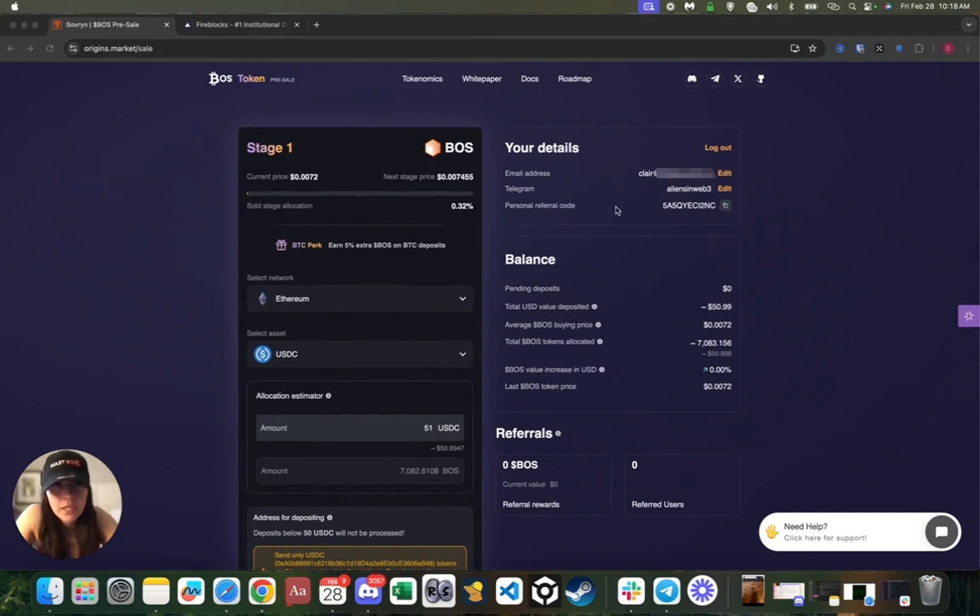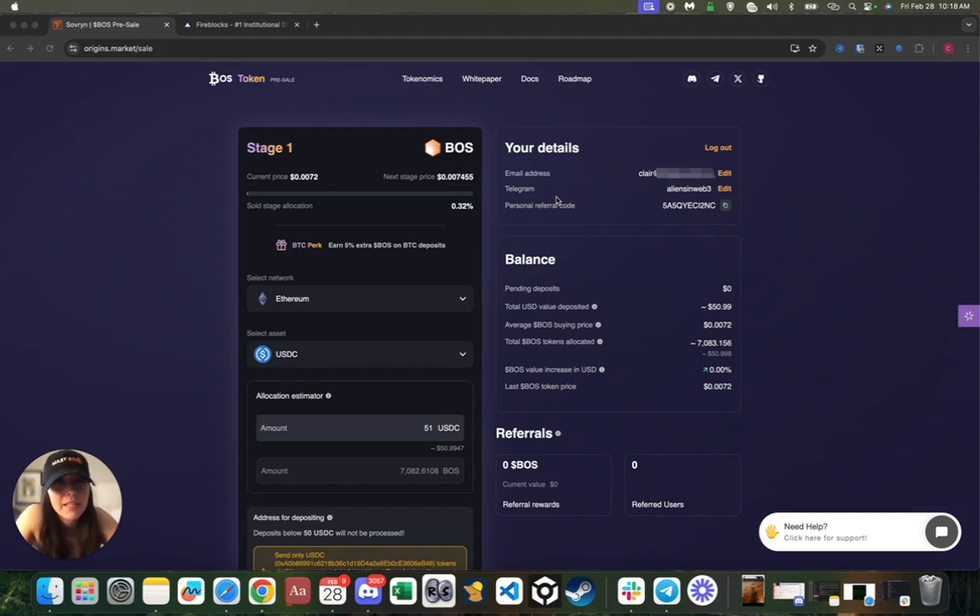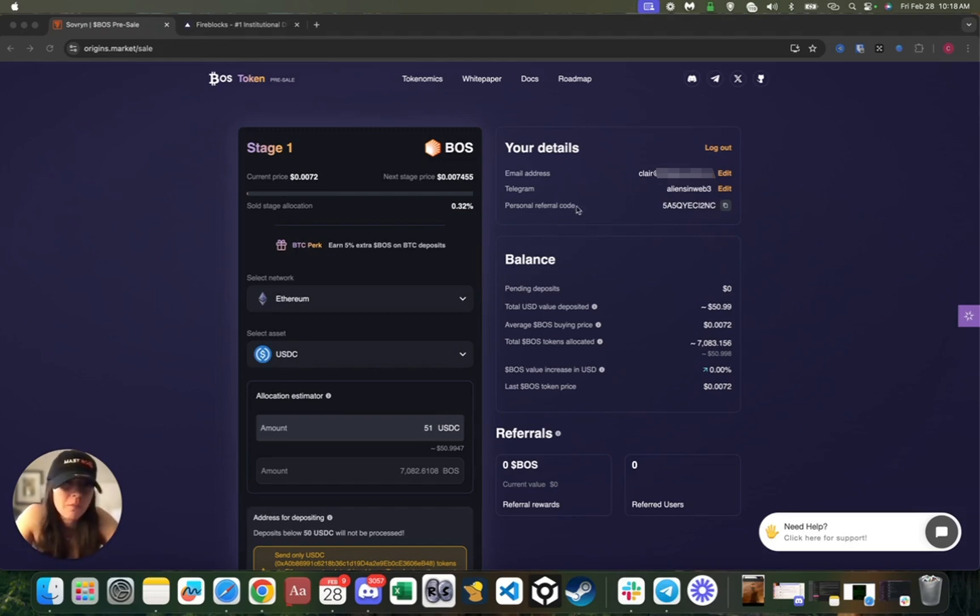Something very interesting about this system is I have this unique referral code—this personal referral code—and I can basically invite my friends, invite my family. What will happen is I will actually get a 5% bonus in BOSS tokens based on what they deposit. So for example, if my friend deposits $100, I'll actually get $5 worth of BOSS tokens just as a reward for referring them.